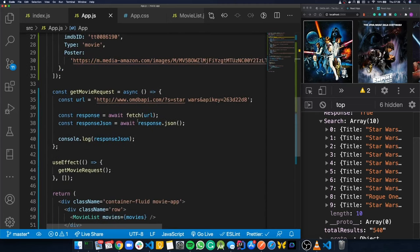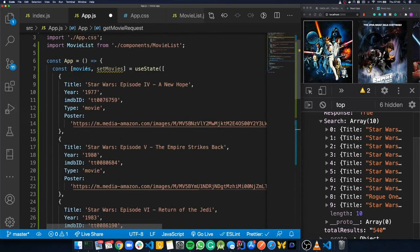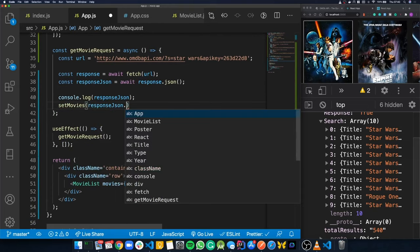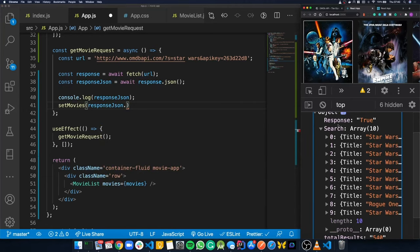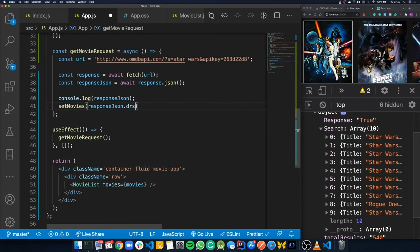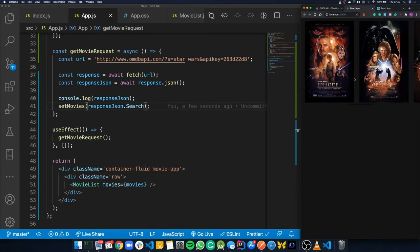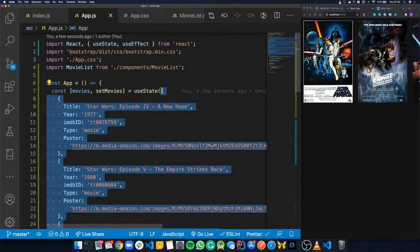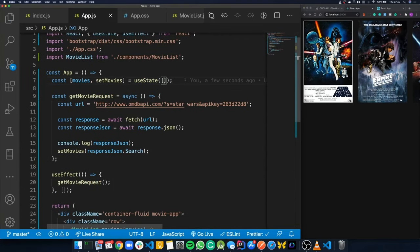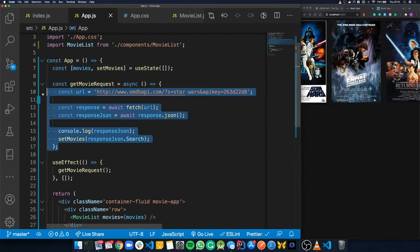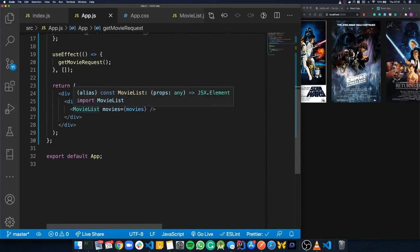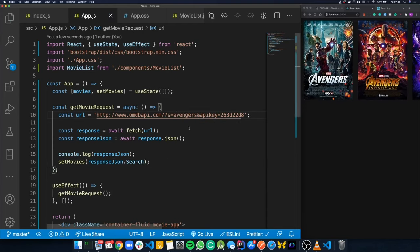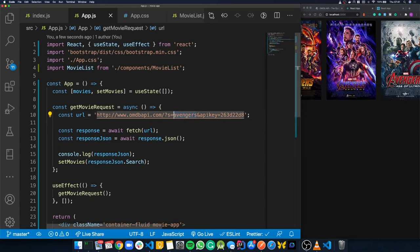We delete the hard-coded state data and initialize movies to an empty array, showing we're no longer using hard-coded data. When the app loads it calls getMovieRequest, searches for Star Wars, puts everything into state, and it gets rendered by MovieList. If we change the search term to 'Avengers', it finds Avengers films instead. This search parameter is what will become dynamic next.